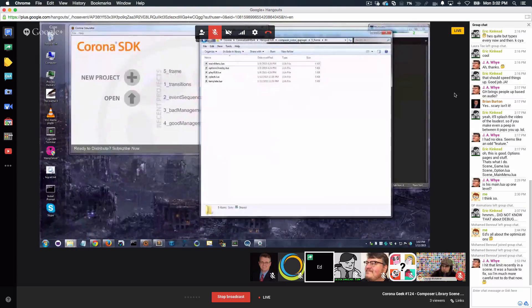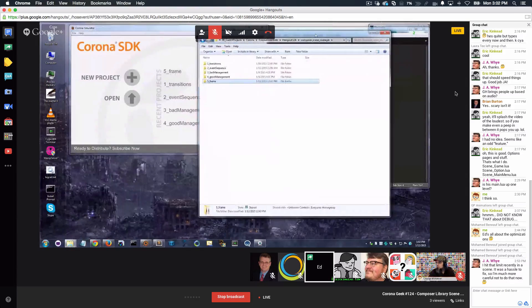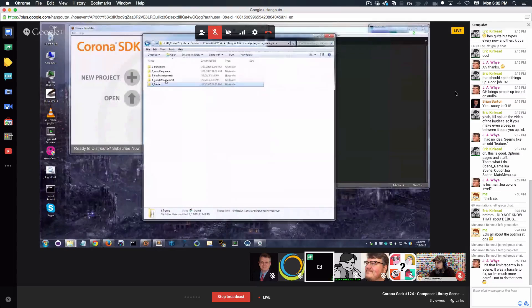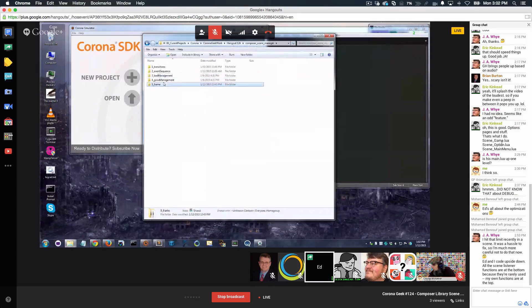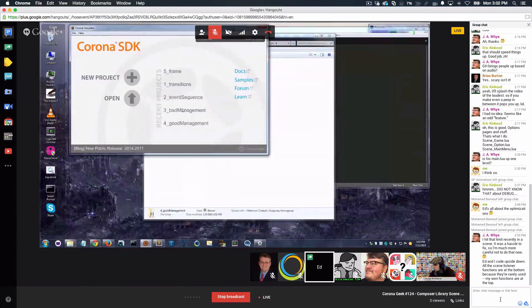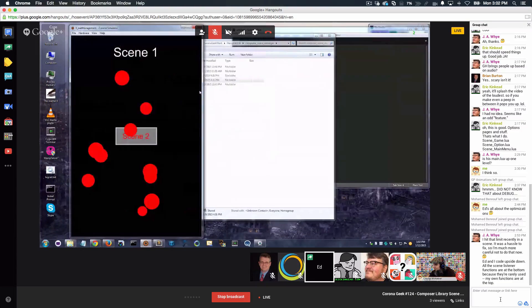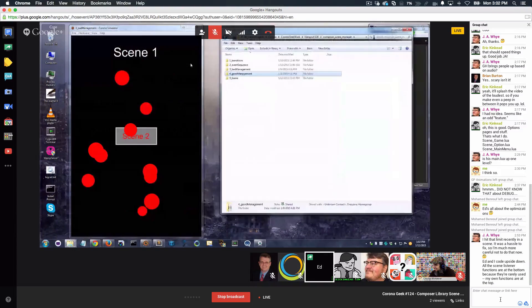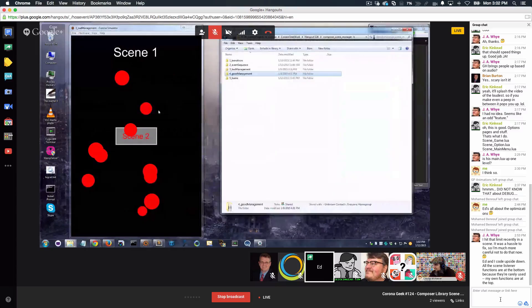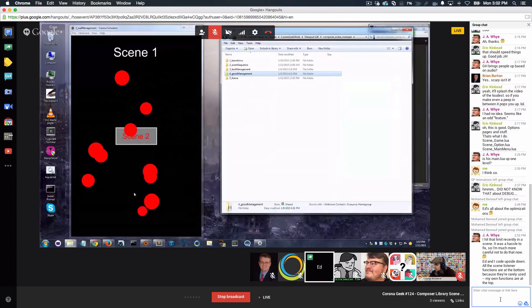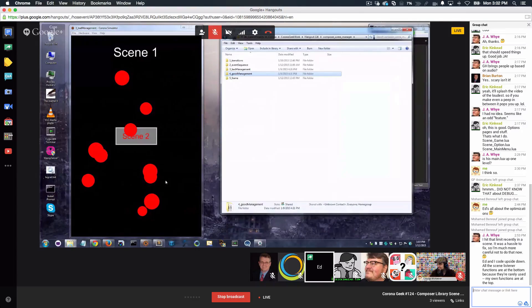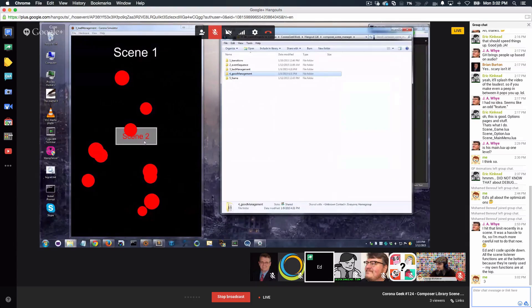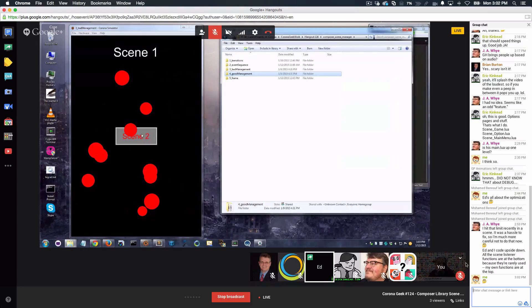So there it is. Within the Composer scene manager, which is in Hangout 124, folder 3, bad management, folder 4, good management. So let's look at bad management. Both of these examples are going to be exactly the same. They're going to have two scenes. Scene 1 will randomly draw some red dots. Scene 2 will randomly draw some green dots. Both of them will have a button that allows us to transition back and forth between the scenes.